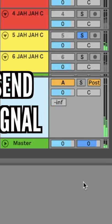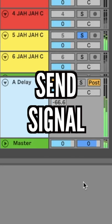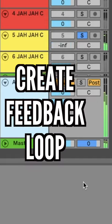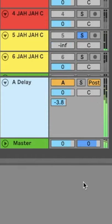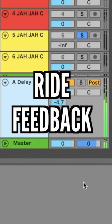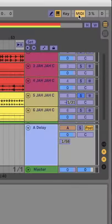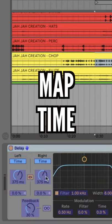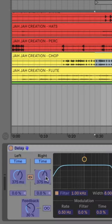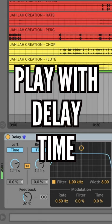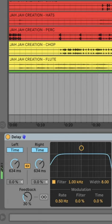Send some signal and create a feedback loop by sending the return back to itself. Adjust the amount to ride the feedback. Map delay time to your MIDI controller — this allows you to adjust the time on the fly for some cool effects.